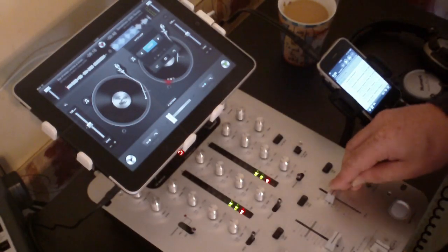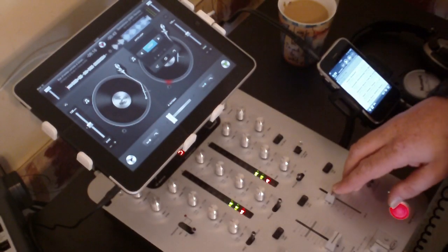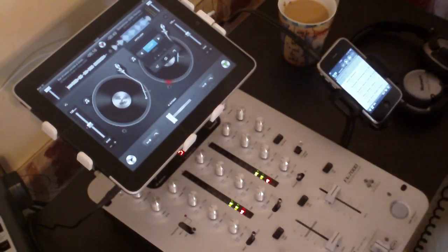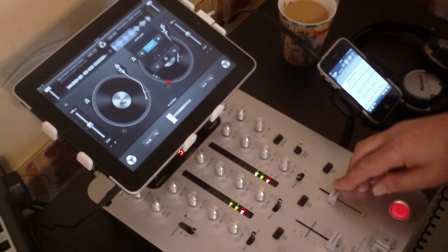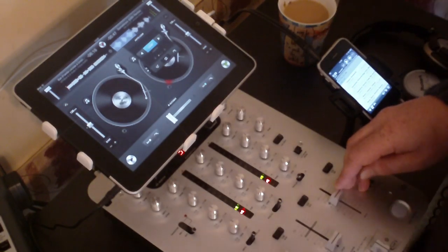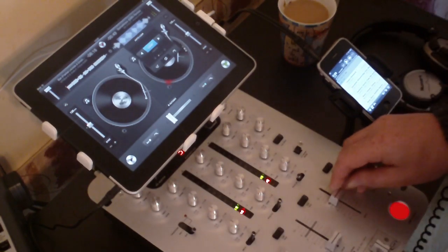Hi guys, just a quick video on iDevices, my thoughts on them and using them in the DJ environment.